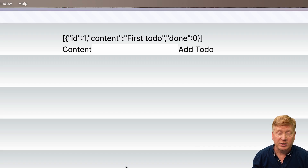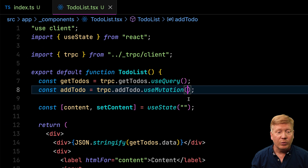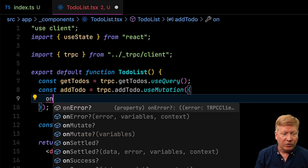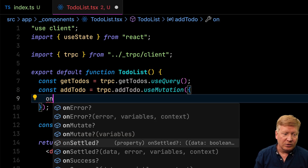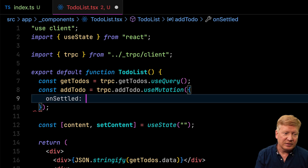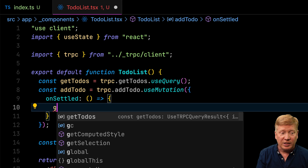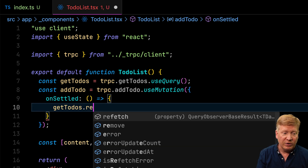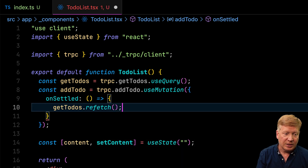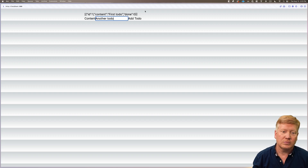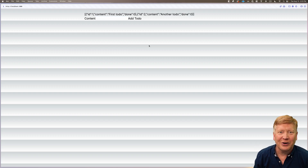To force that refresh automatically every time, we go into useMutation and look for the onSettled event — when everything is settled, we call refetch on getTodos. Now it updates immediately without needing a manual refresh.